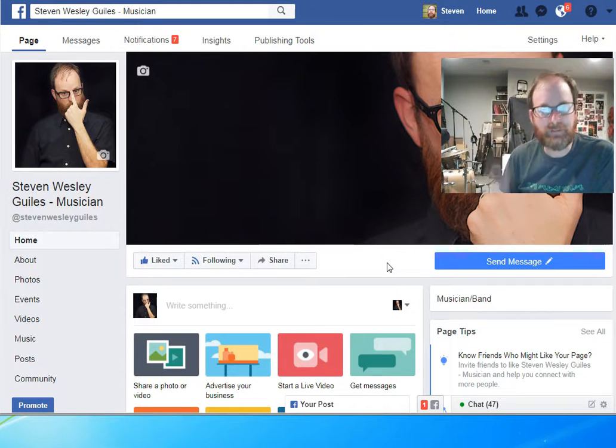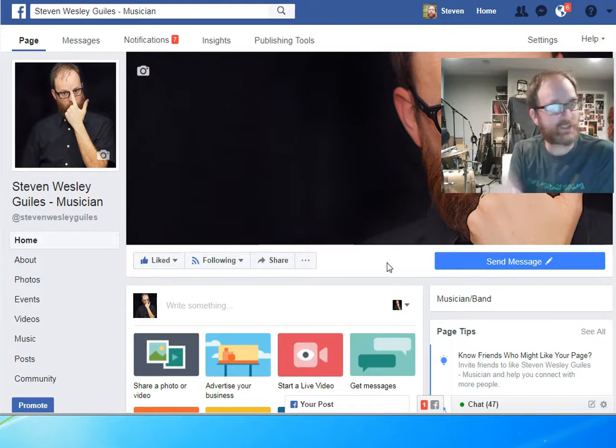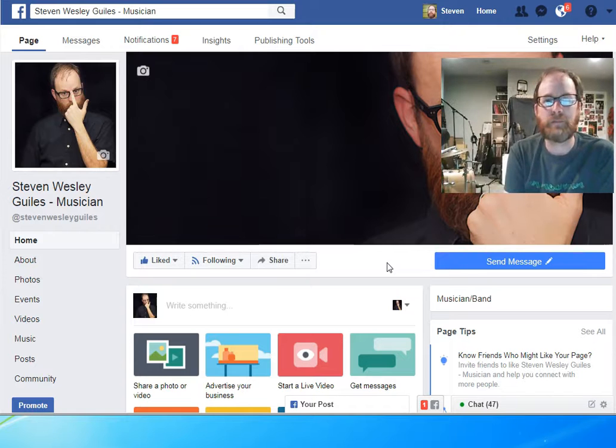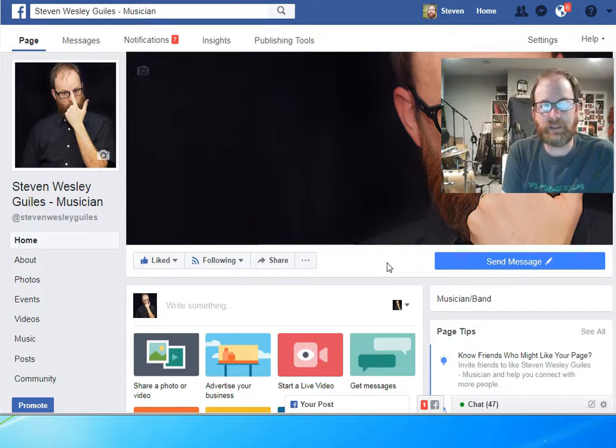All right, well, if you have any questions or comments, please feel free to leave them, and thanks a lot.